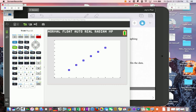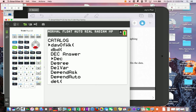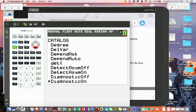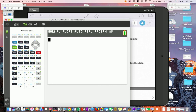First, let's make sure Diagnostic On is enabled — this will give us the correlation coefficient when we run regressions. Go SECOND then 0 to open the catalog. The calculator enters alpha mode so hit the x⁻¹ button to jump to the D's. Scroll down to 'Diagnostic On', hit ENTER twice, and it will confirm it's done.